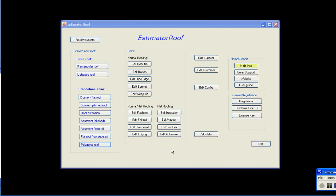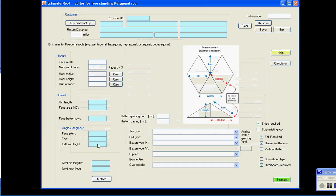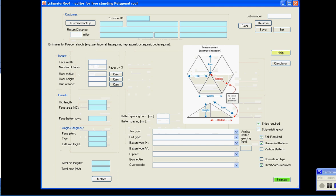Estimate a Roof, Polygonal Roof Screen. This screen allows you to estimate for pentagonal, hexagonal, heptagonal and octagonal roofs. It will estimate for a roof with at least three faces. You put in the number of faces in here, so in this case we're going to do a pentagonal roof, a five-sided roof.